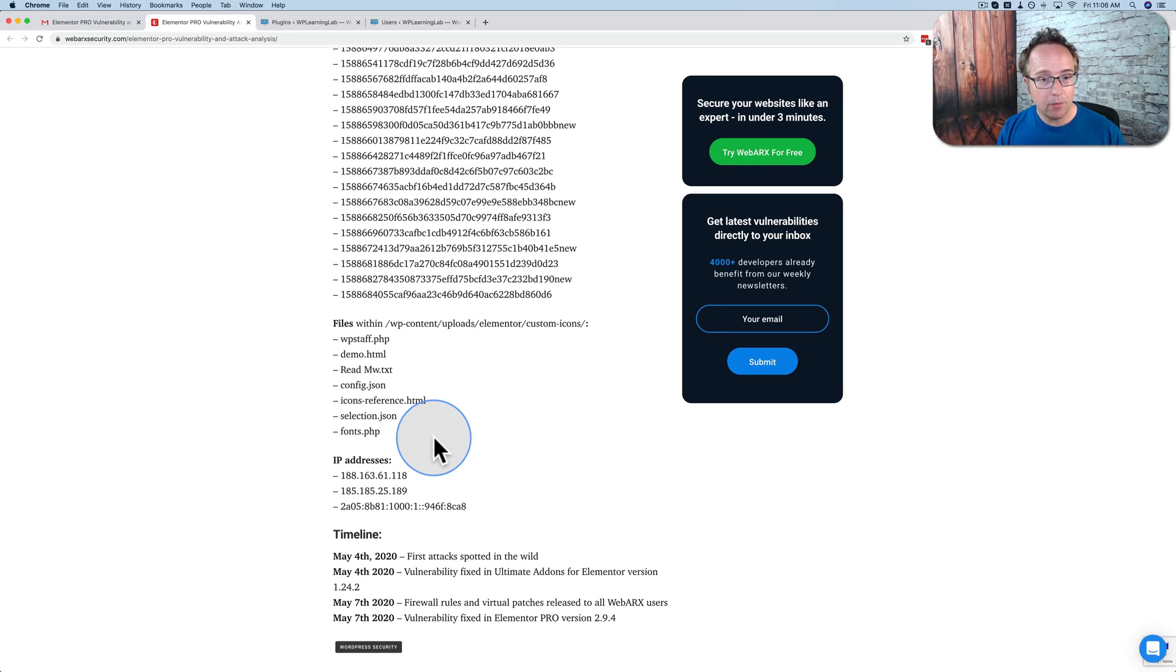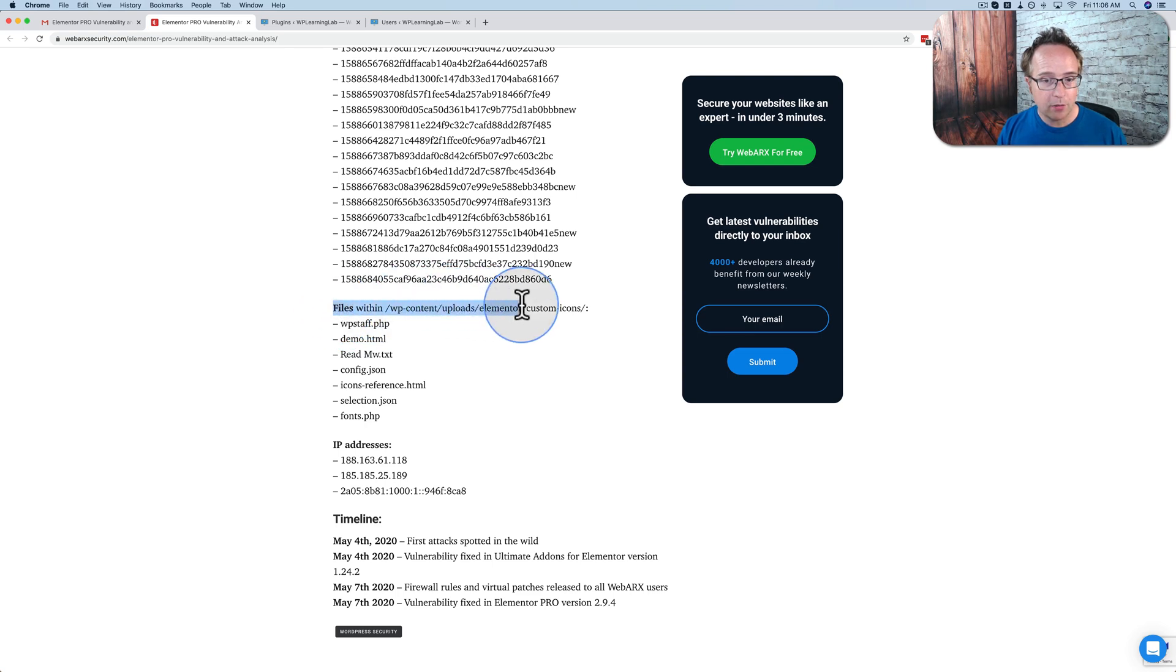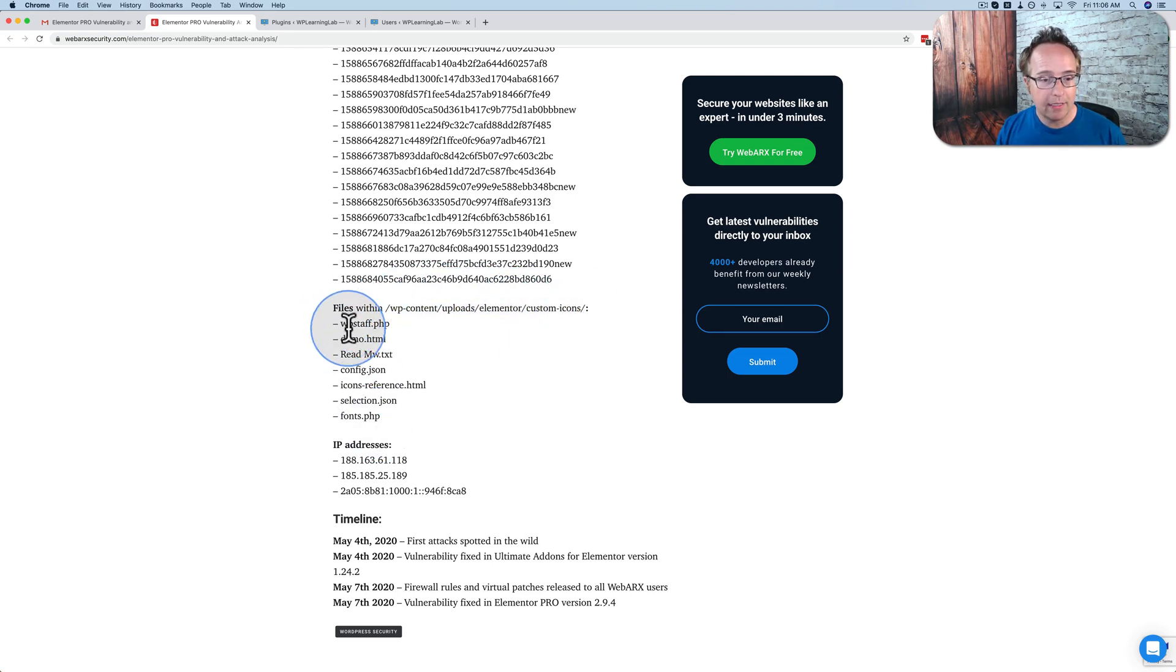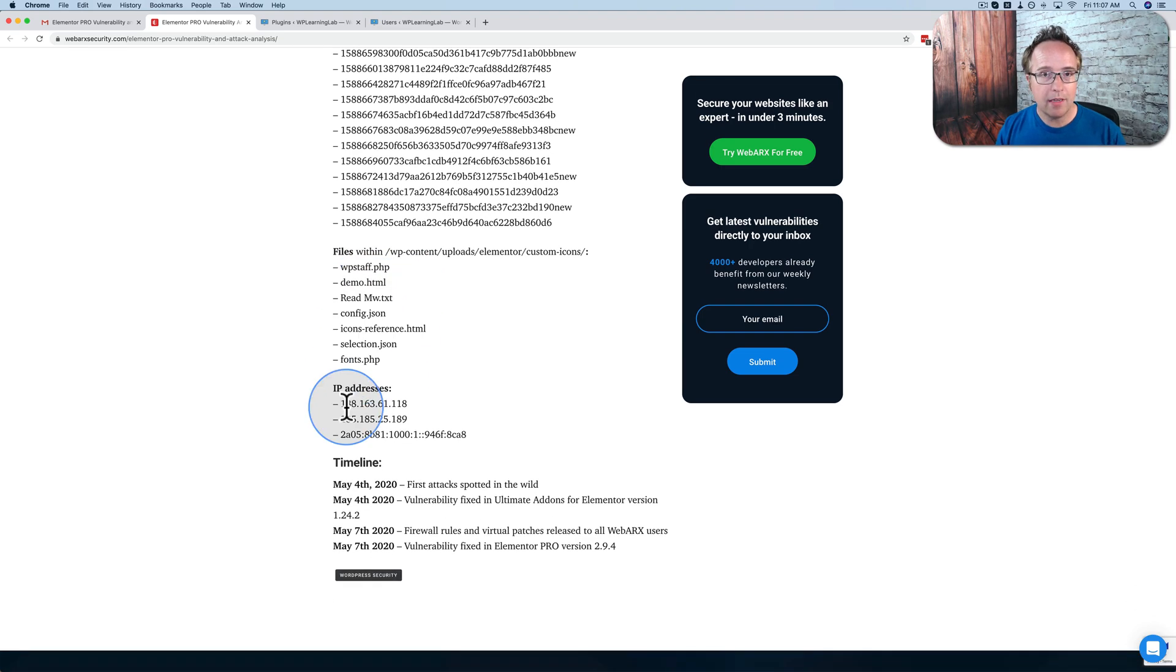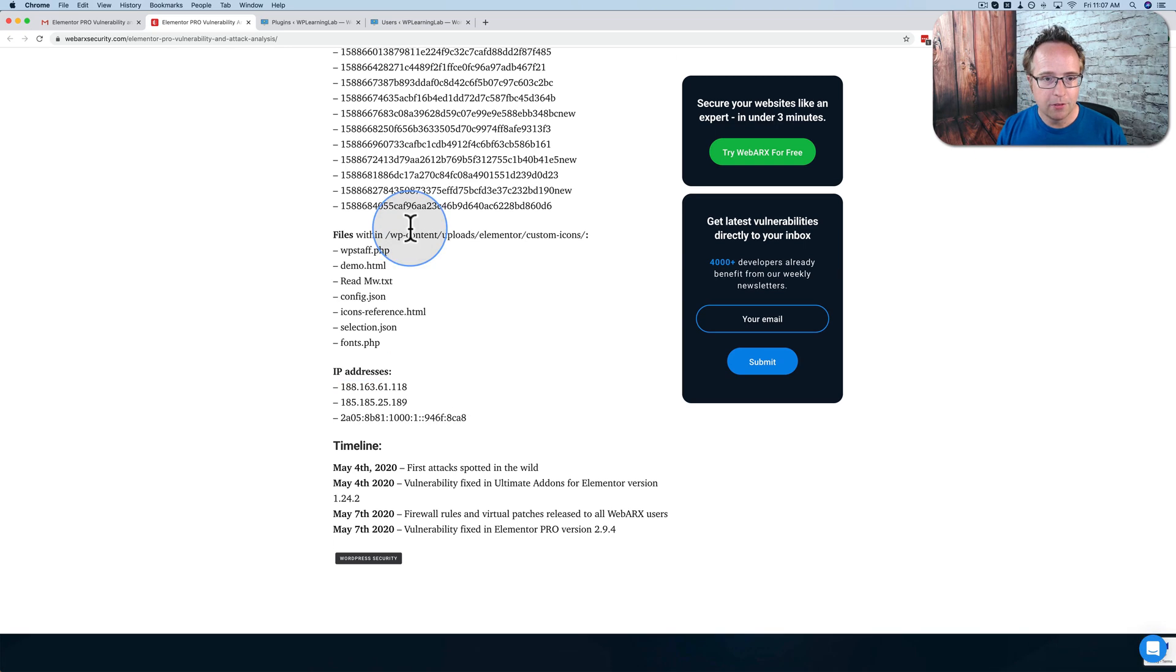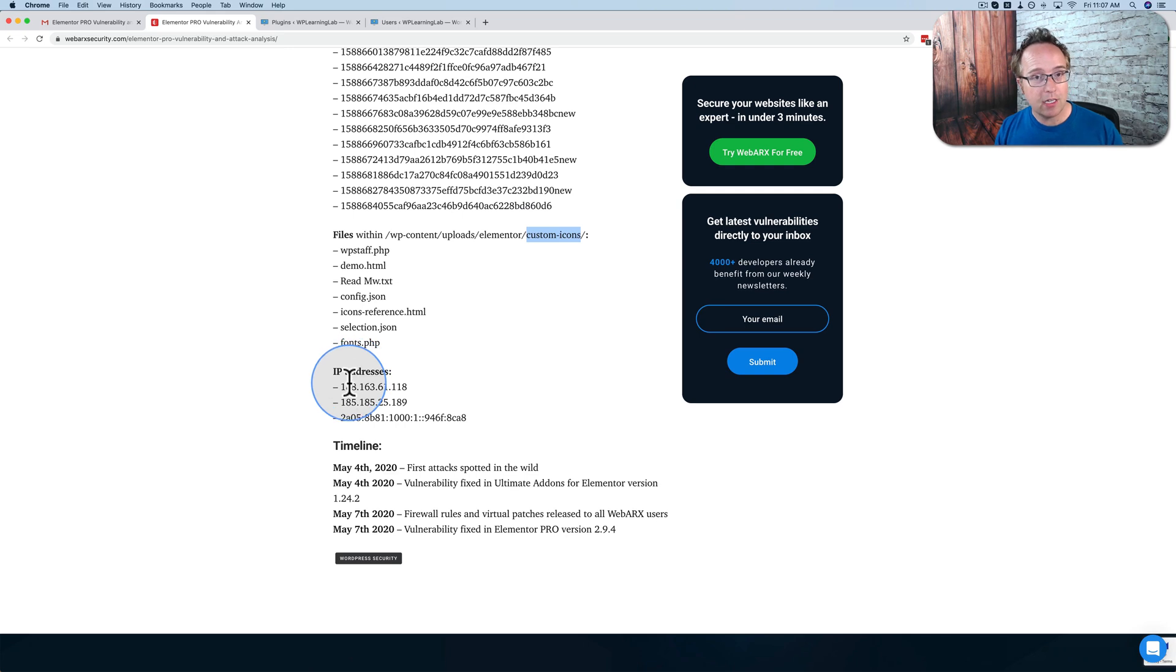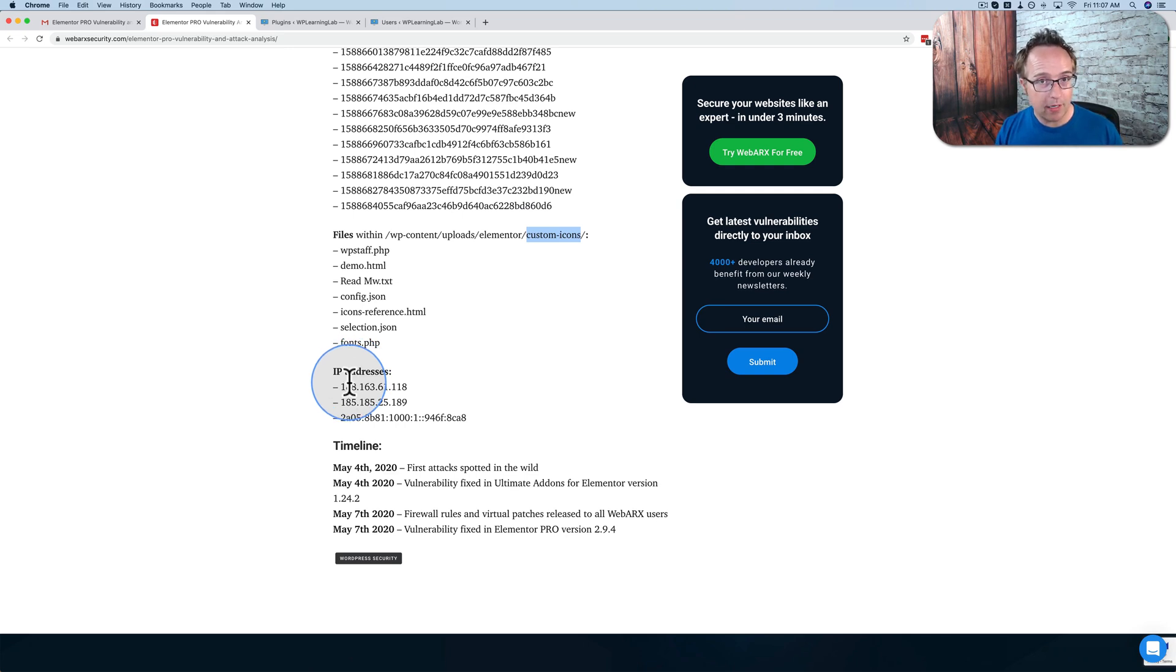And where the files are being uploaded, these are potential places to look for files. The files within Elementor icons folder, these are files that have been linked to this compromise, to this vulnerability. If you have any IP tracking on your site, these are IP addresses that have been linked to this vulnerability. So if you checked all these places, check the users, check for files inside the custom icons folder, check the IP addresses if you track this on your site and everything looks okay, that's great.